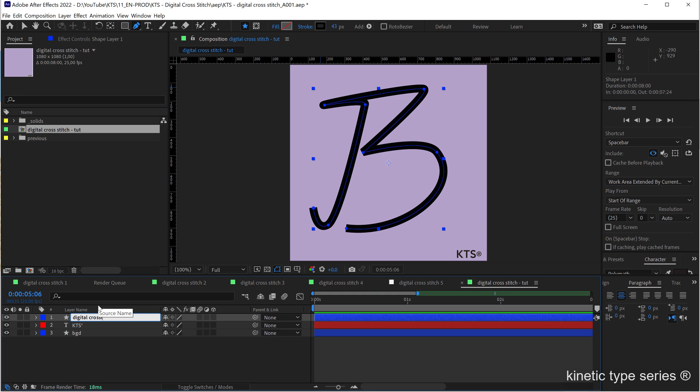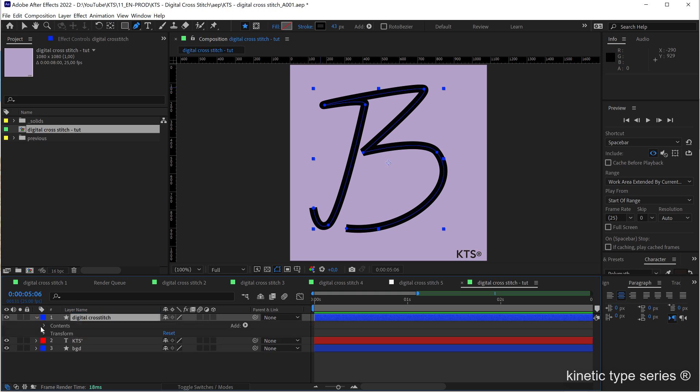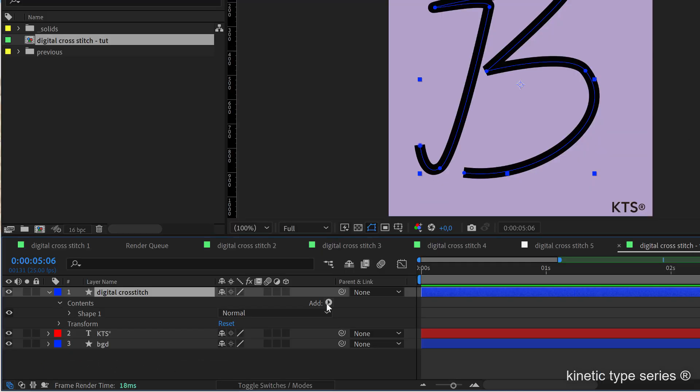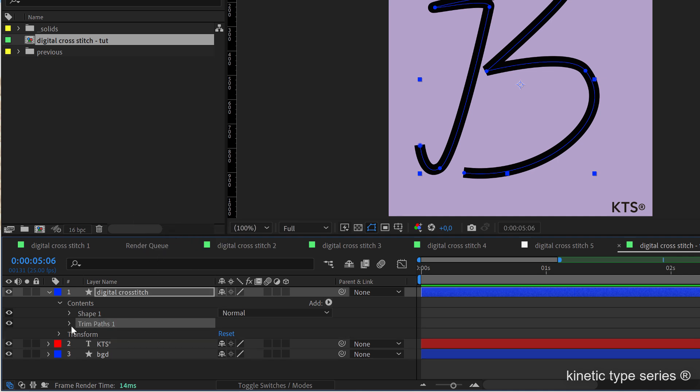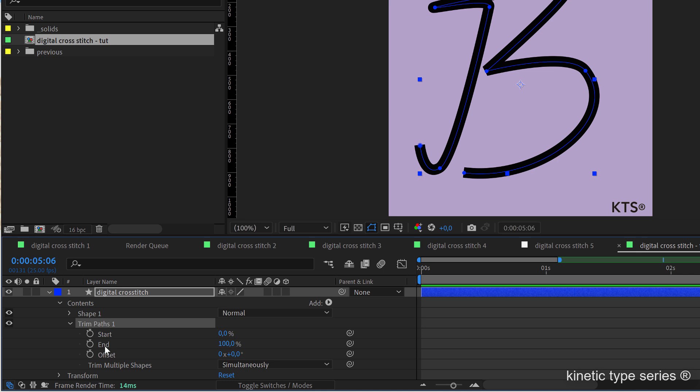And the next thing is going to be creating the animation. So I'm going to come to add, and we are going after the trim paths here. If we open the trim paths, this is going to be, let's say, a 2 seconds animation.